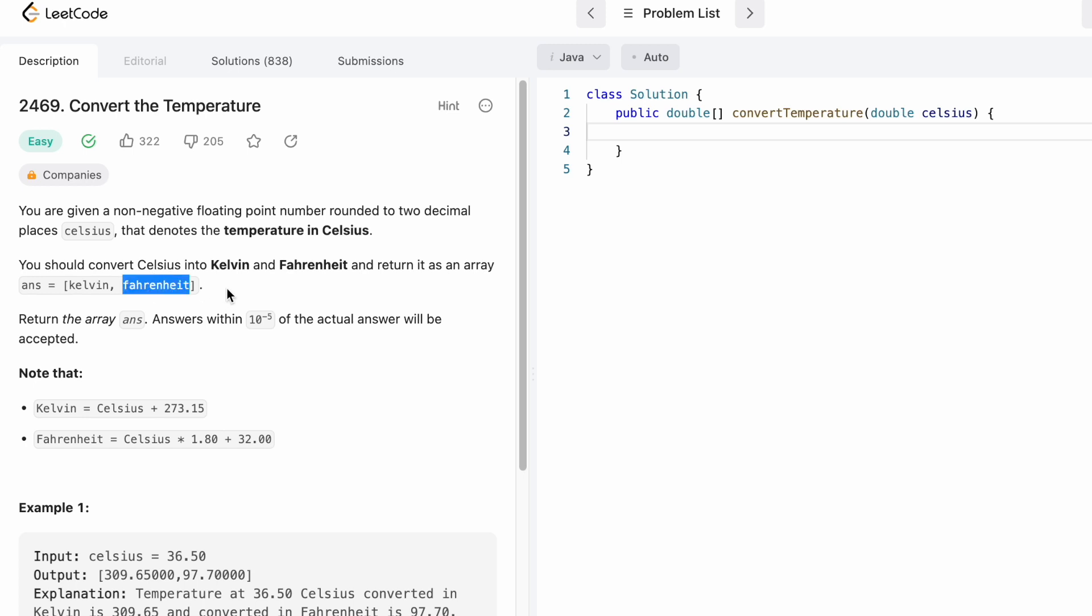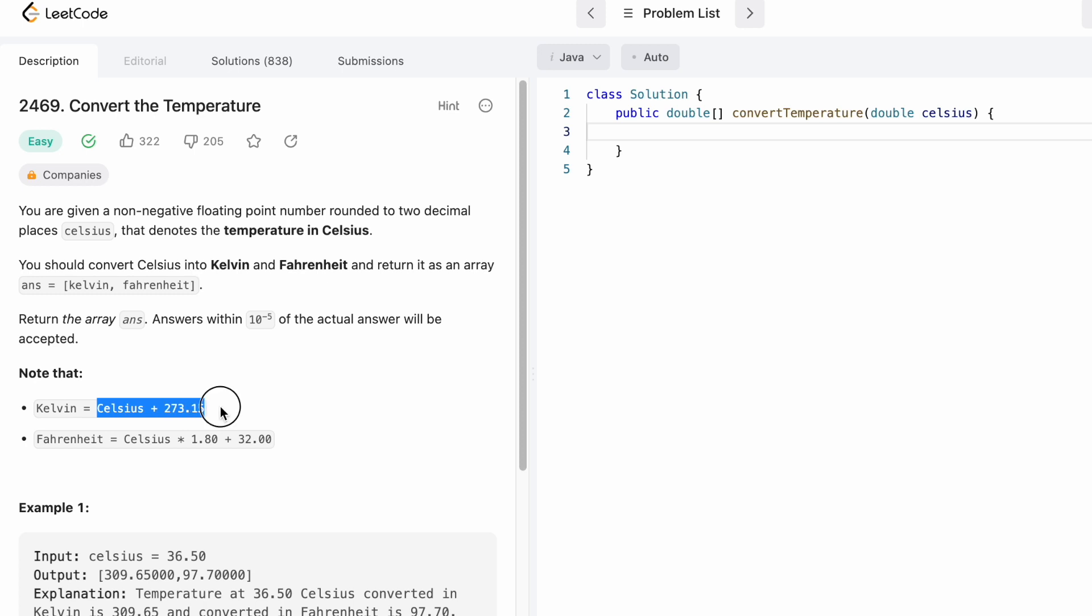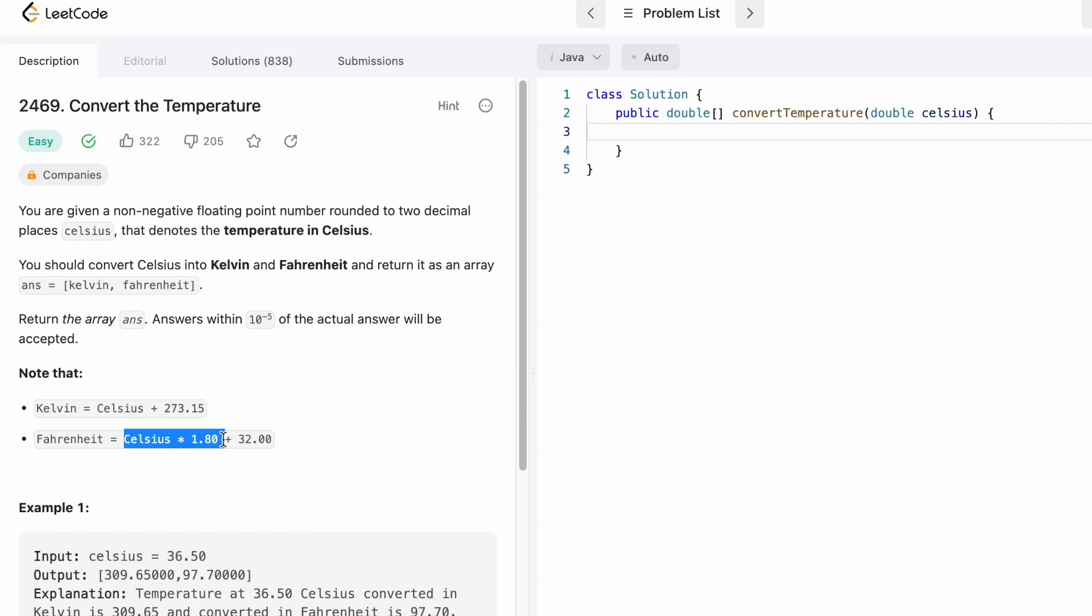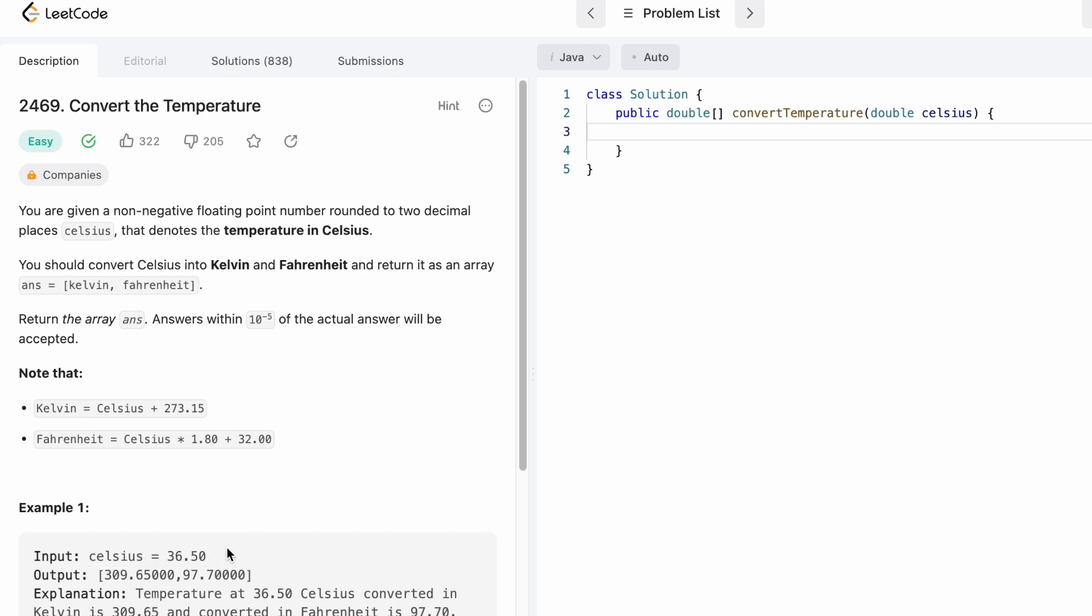We need to return the output as this array and these are the two formulas given. Kelvin is calculated when you add 273.15 to celsius temperature and Fahrenheit is calculated when you multiply celsius with 1.8 and then add 32. So this is the input celsius for example one: 36.50, and we return Kelvin here and Fahrenheit here using these two formulas.